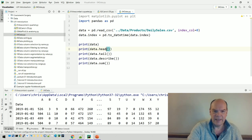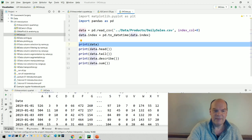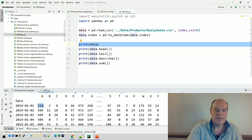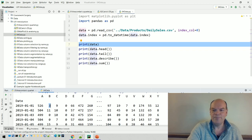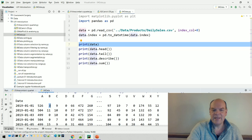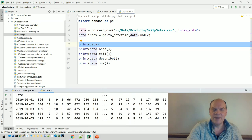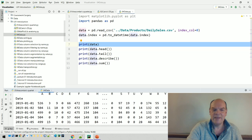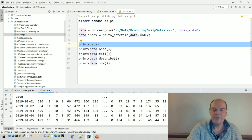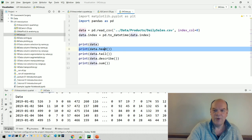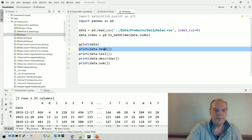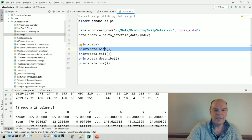For example, on the 1st of January 526 of product A were sold, and 3 of product B were sold. We don't usually print out the whole data. Instead we print out the head, that's the first five rows, or the tail, that's the last five lines.